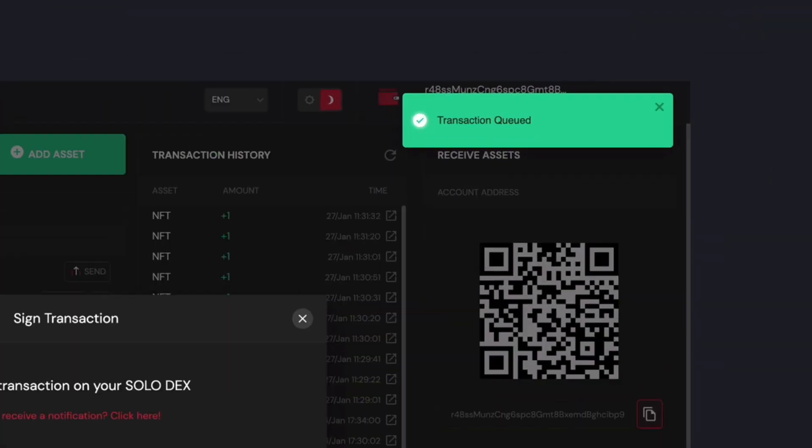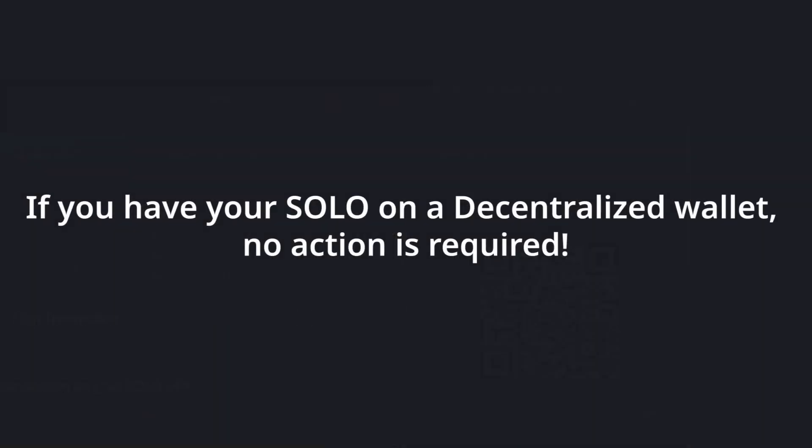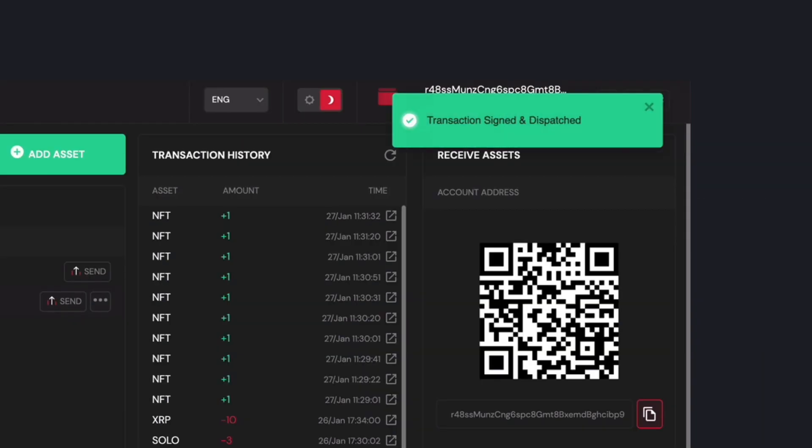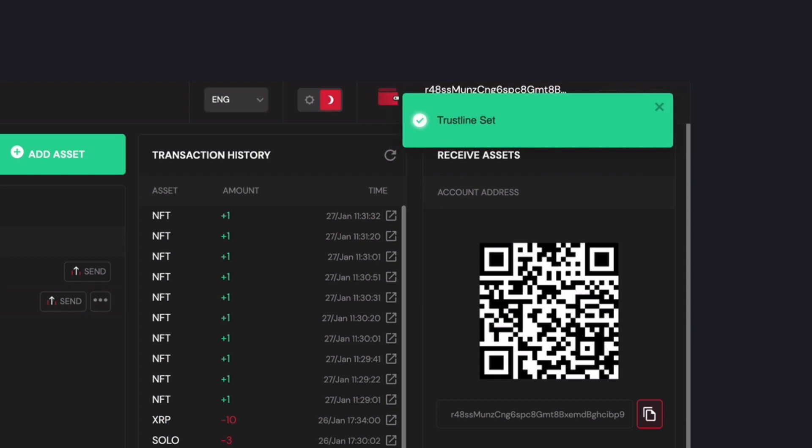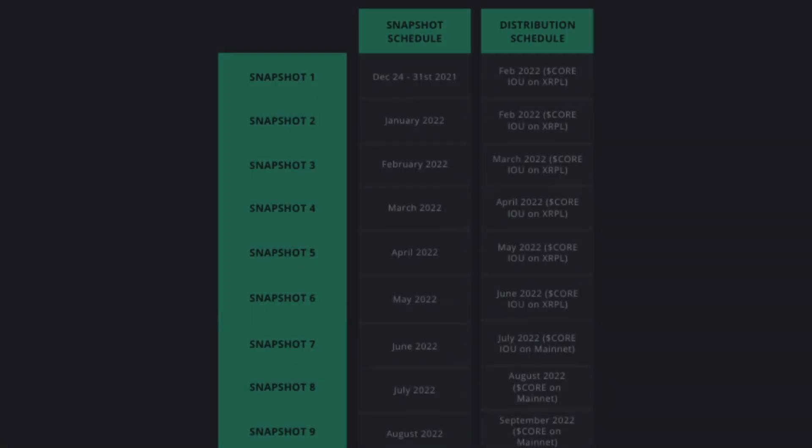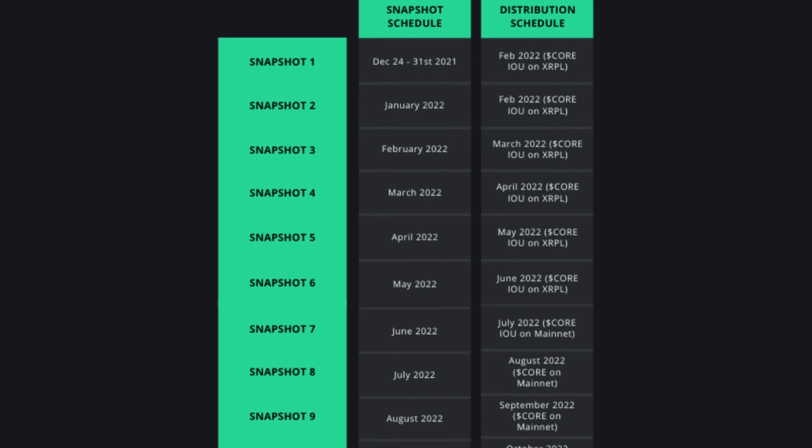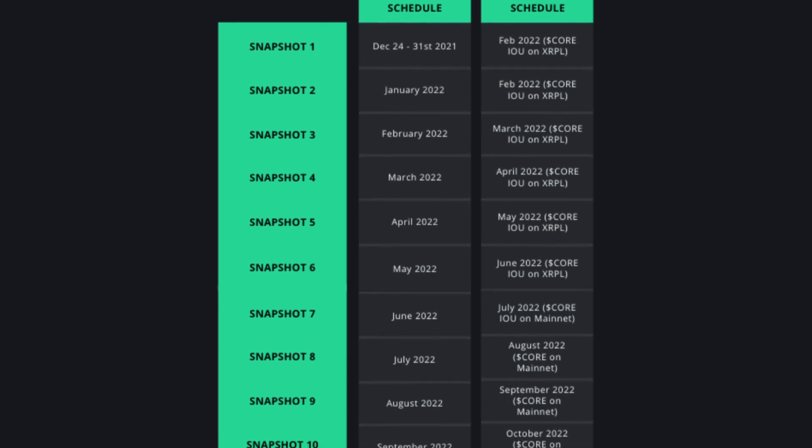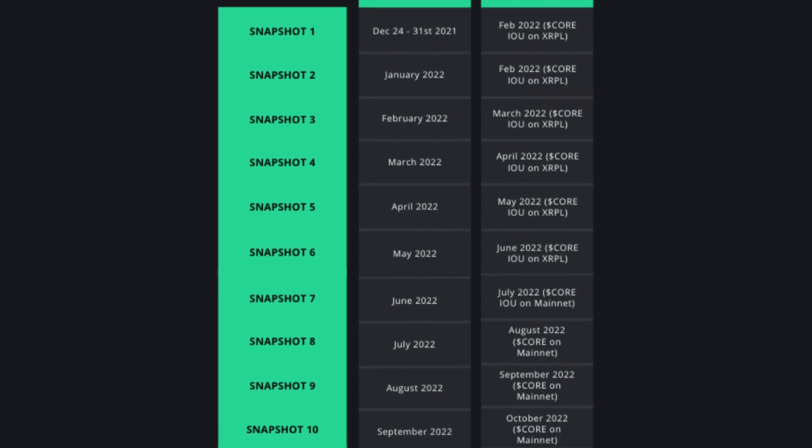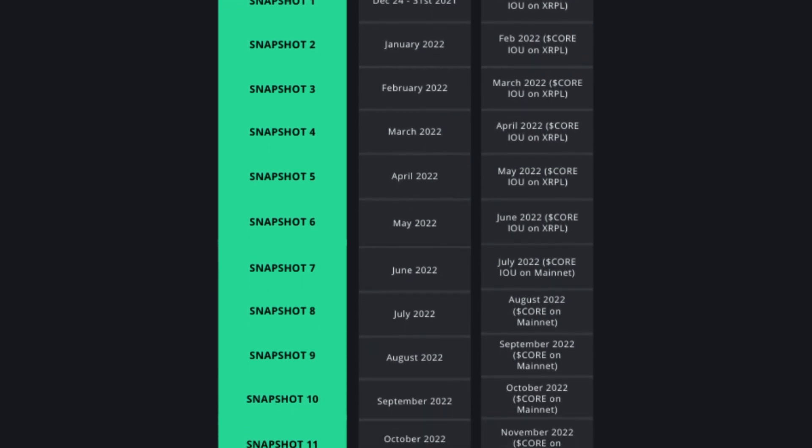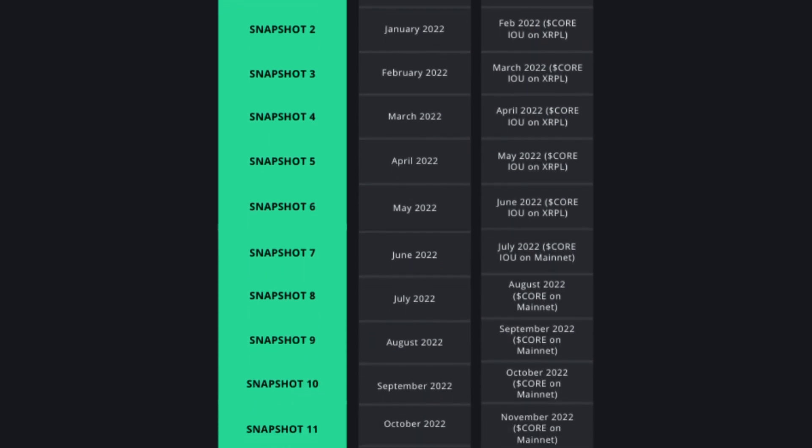In this case, you don't need to take further action. However, we do recommend checking your wallet to ensure you've established a trustline with the Sologenic gateway successfully. The system will take random snapshots of your solo holdings in your wallet throughout 2022 on a monthly basis.